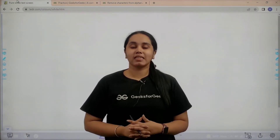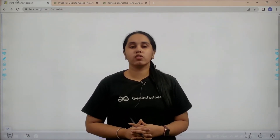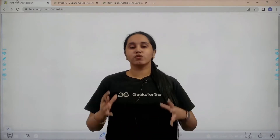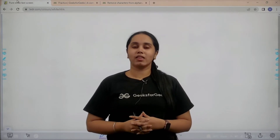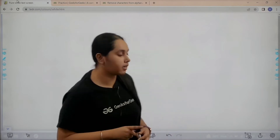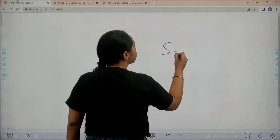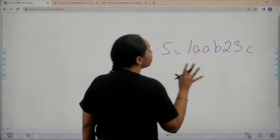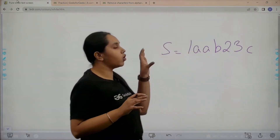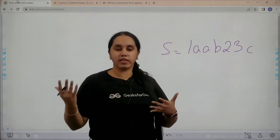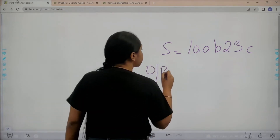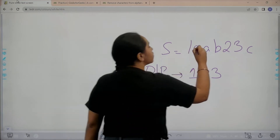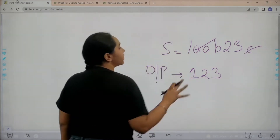Hello everyone, welcome back. In this video we would learn how to solve the practice problem: remove alphanumeric characters from a string. We would be given a string like '1aab23c'. From this string I need to remove all the alphabets, and my output should only consist of the numeric values — that is 1, 2, 3. So I just need to remove the alphabets and only print the numeric values.